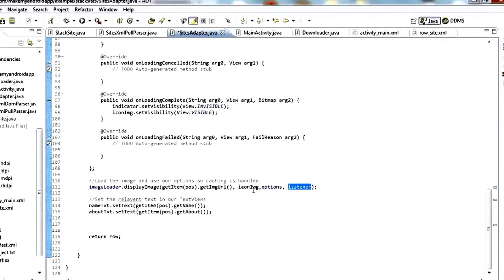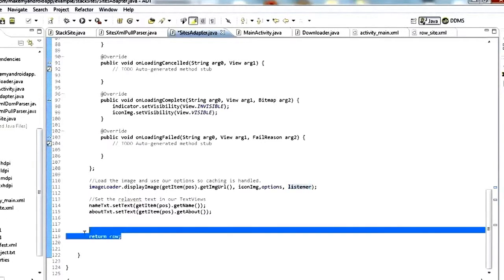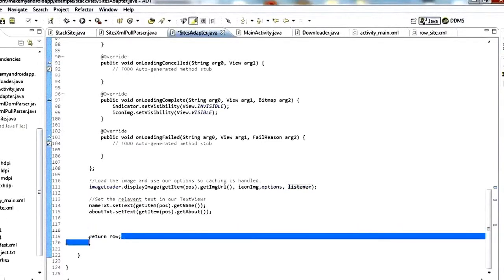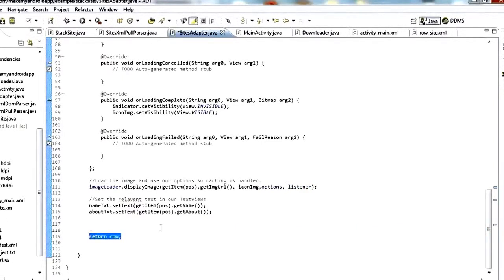The other two things we have to set up are the name_text and about_text, which is pretty easy. We say nameText.setText(getItem(position).getName()) and aboutText.setText(getItem(position).getAbout()). Then we return the row — the view that represents the full row.